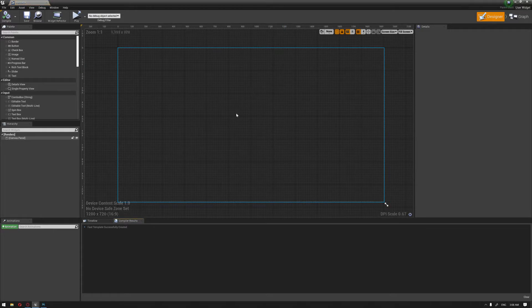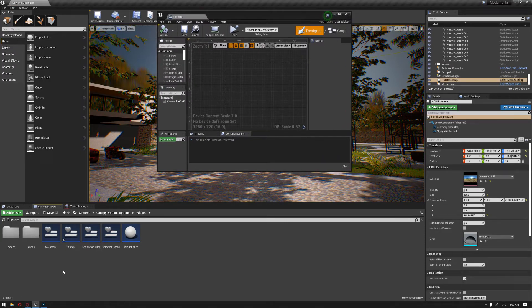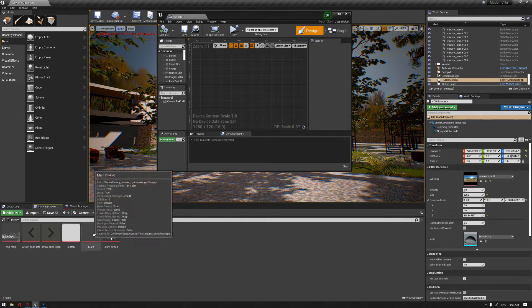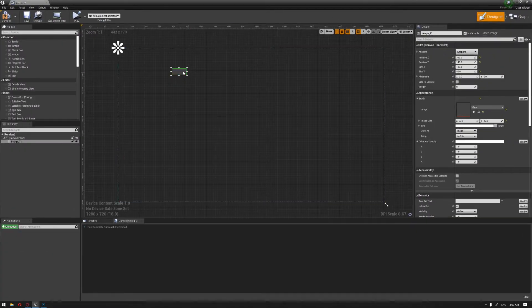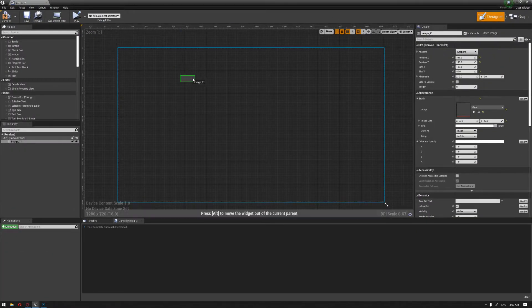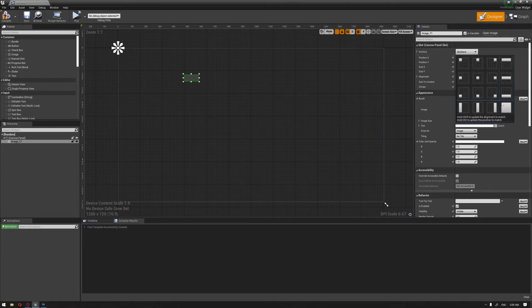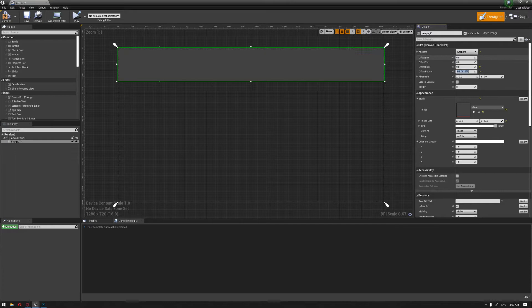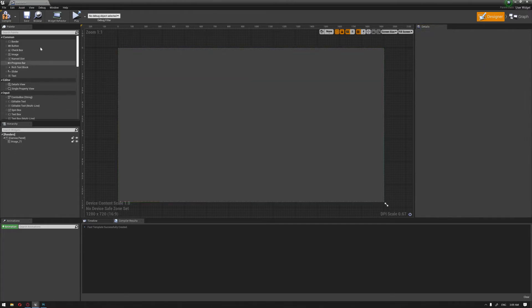To start, we need to put a solid image that will represent the background behind the images. I'm going to grab a solid color, put the anchor on full screen, and zero all the offset corners.